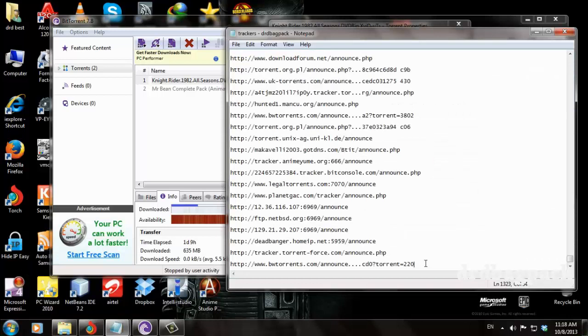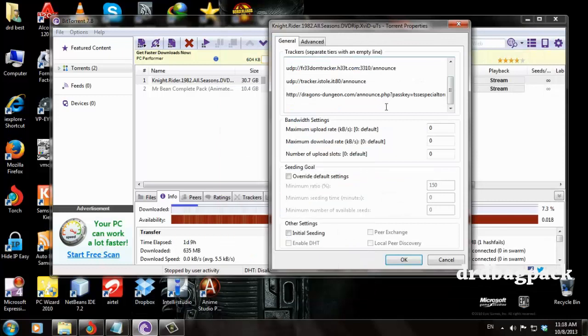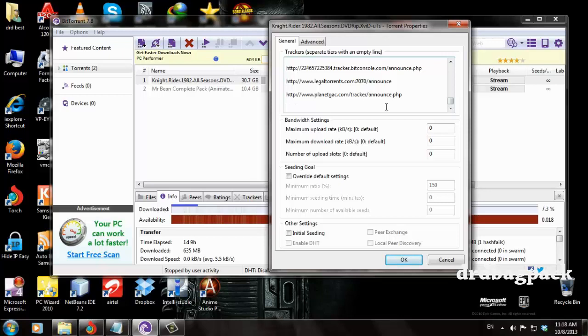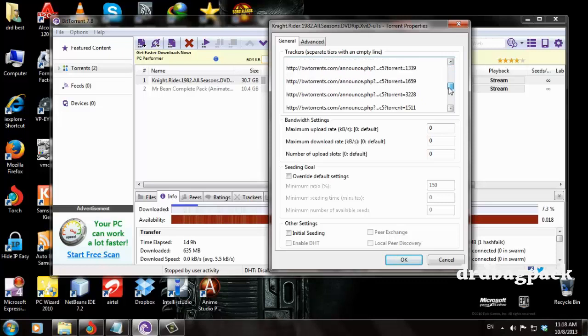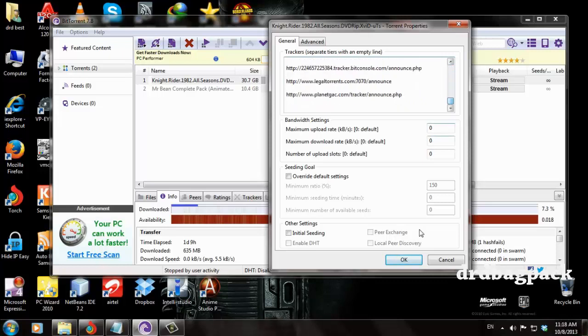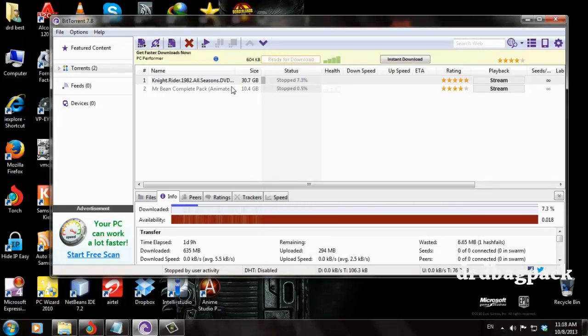After downloading the trackers, press Ctrl+A which will highlight all, then Ctrl+C to copy, then Ctrl+V to paste. Now you will have more than a thousand trackers. Then press OK.